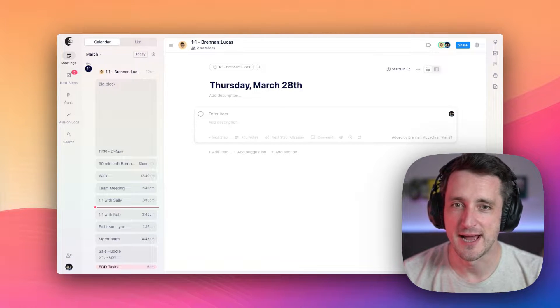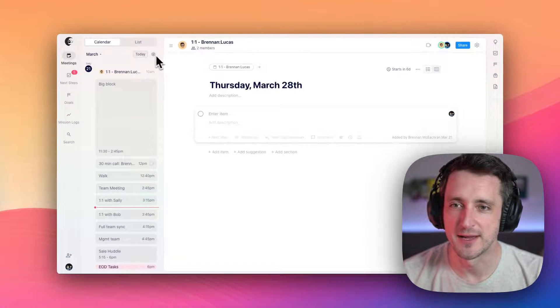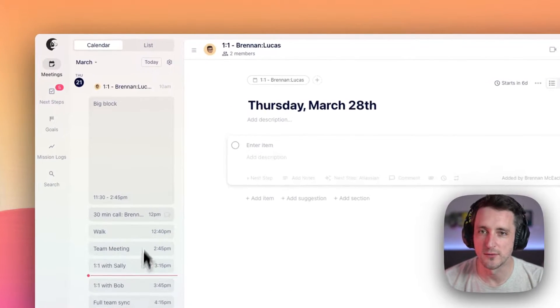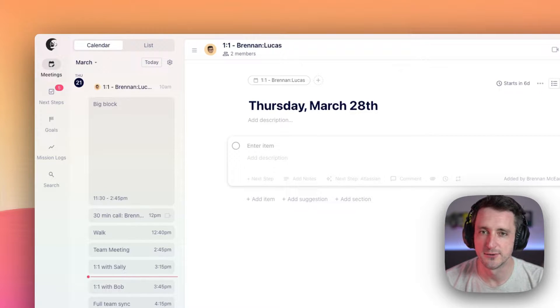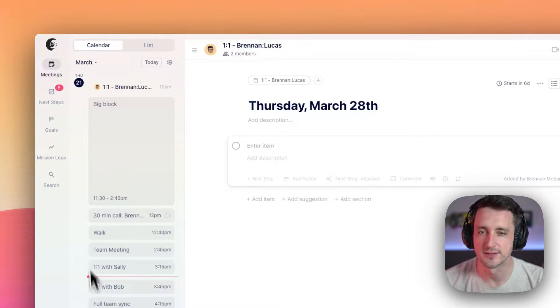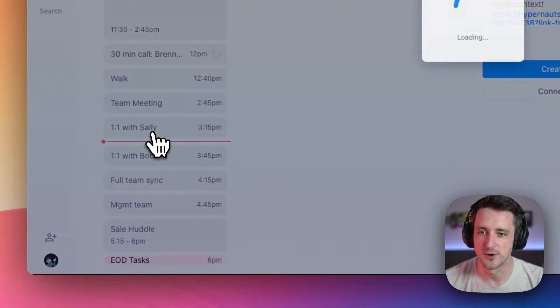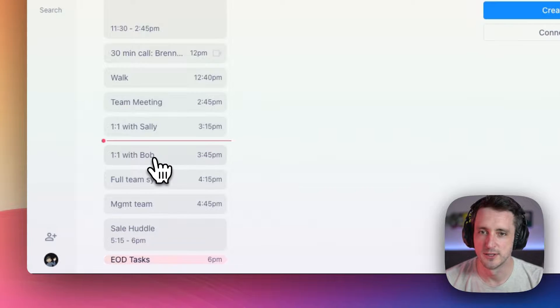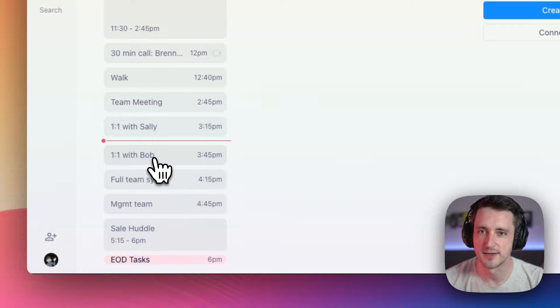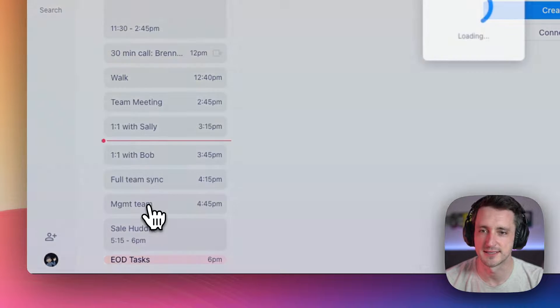Once you've loaded up our app, you'll notice that we have Google or Outlook calendar loaded up here along the side. Clicking any of these gray meetings will load a setup screen where you can add HyperContext.